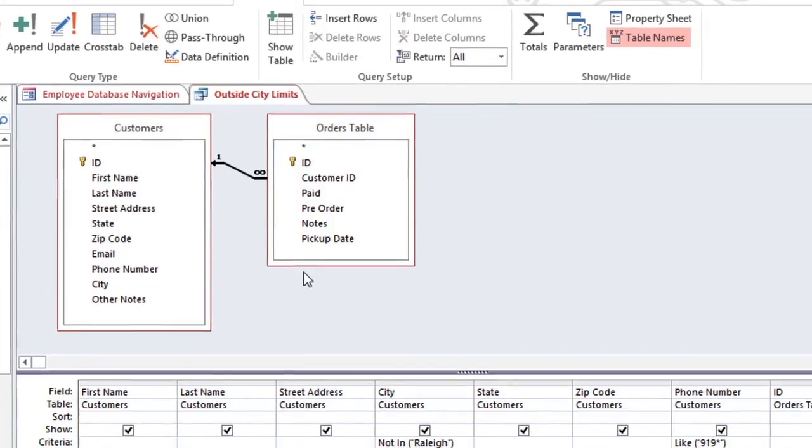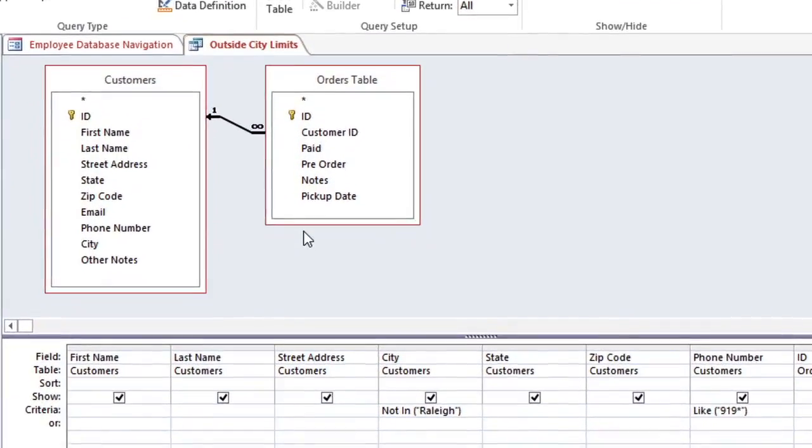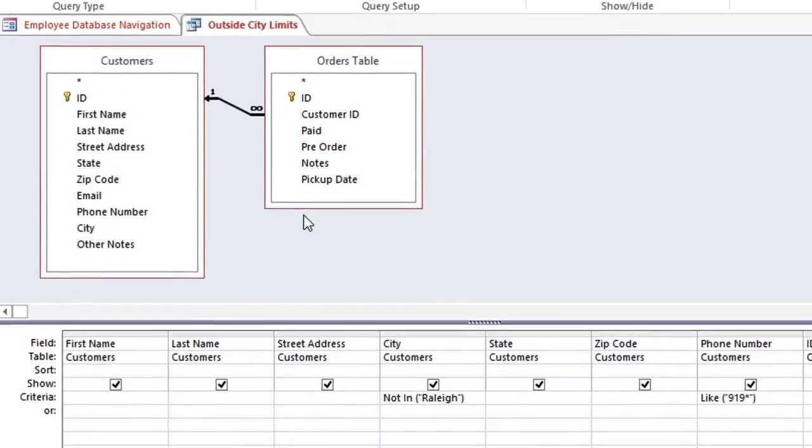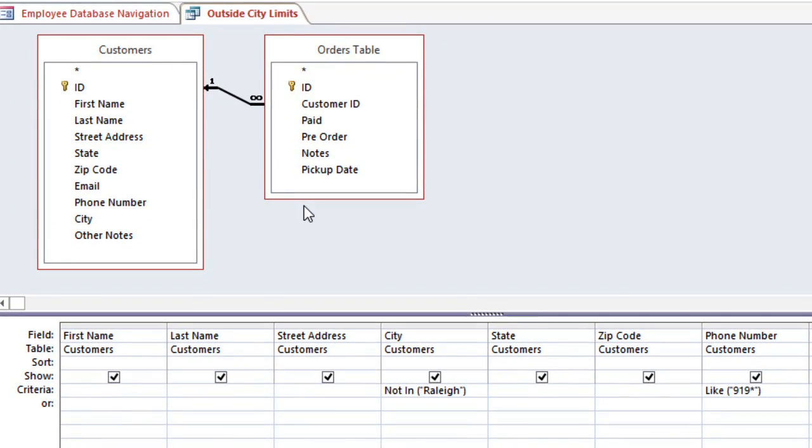We are also narrowing down our query by using search criteria in the City and Phone Number fields. You may remember that search criteria have to be written with a very specific syntax so that Access can understand them, and they'll often need to include quotation marks and parentheses in order to be correct. So let's look at a few of the different syntaxes that you can use.